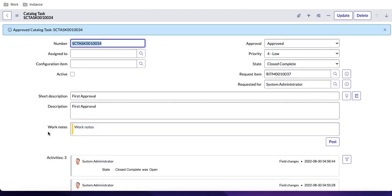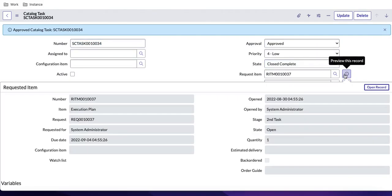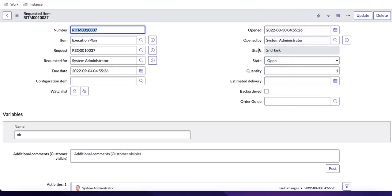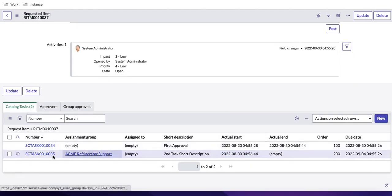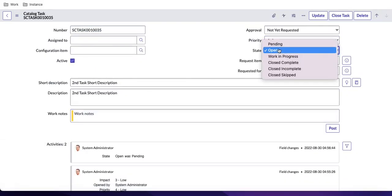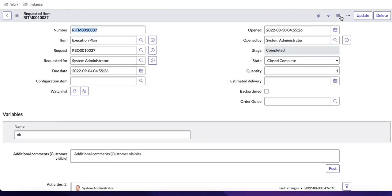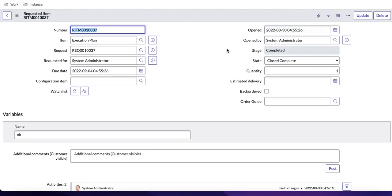Now all three approval tasks are approved. The state changes from Requested to Approved and then to Closed. Going back to the RITM, you can see the stage moves to the second task. The second task is now open. Once you close that task, the RITM will be closed too. So for simply generating a RITM with tasks or task approvals, you can use the execution plan — but for complex or dependency-based scenarios, you should use Flow Designer or Workflow. That's it for today, thank you and have a great day.